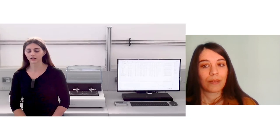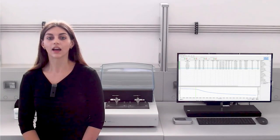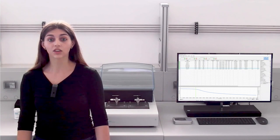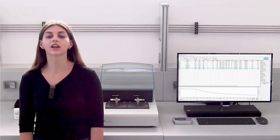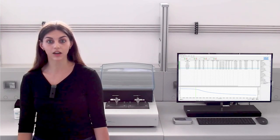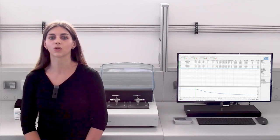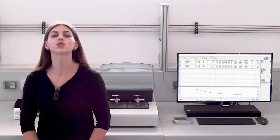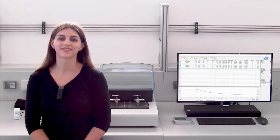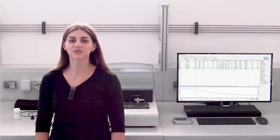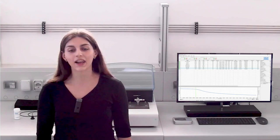Thank you Maria for your participation — extremely interesting insights and presentation. And thank you everyone for watching. You can find further information and content on our website, and of course all the contacts. We are here to support you. Thank you. Bye bye from the VELP lab.